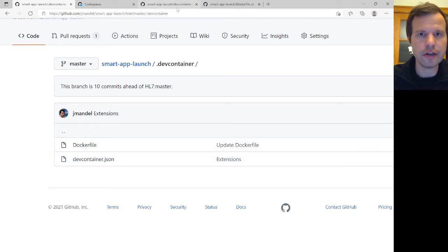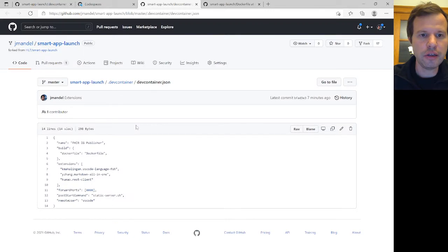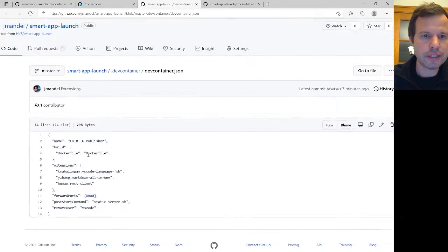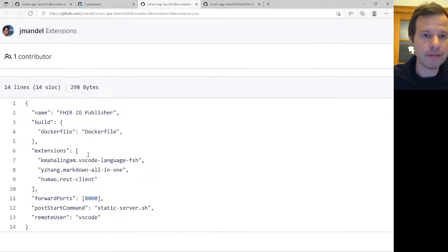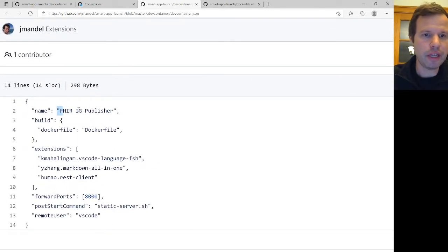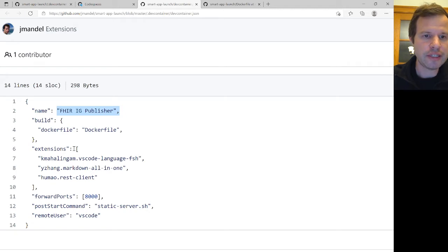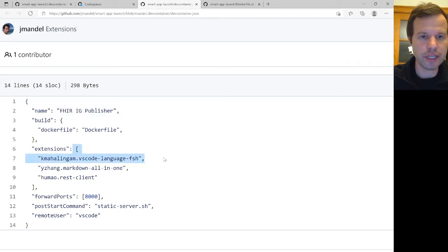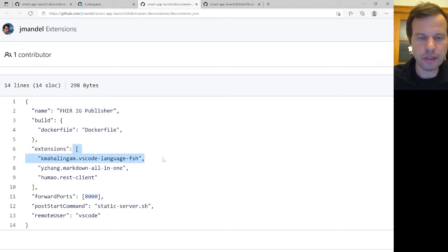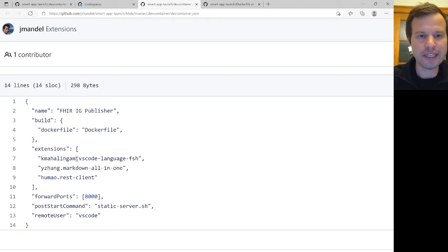There's a devcontainer.json, which basically gives this development environment a name. So it's my FHIR IG Publisher environment. It tells it a set of extensions, VS Code extensions, that you want to have installed. And so in this case, I know I want an extension for working with Markdown because there's Markdown in a lot of IGs.